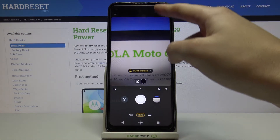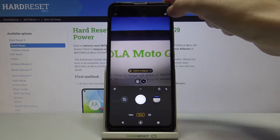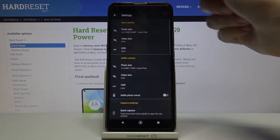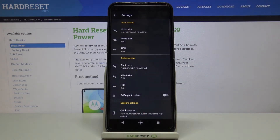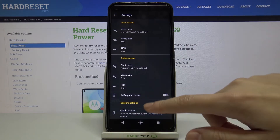From here, let's go to the button in the right corner. When we tap it, we can open the advanced camera settings.